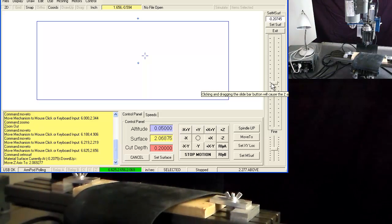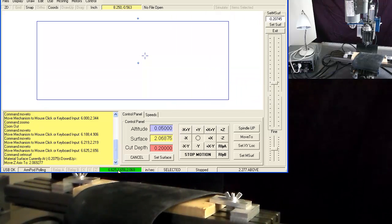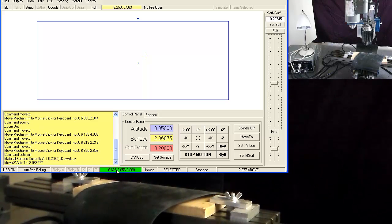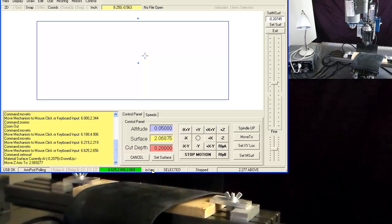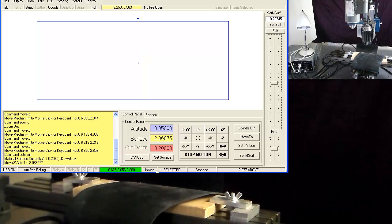Right next to that, in the green area, is the coordinates of the machine currently. And then it says inches per second, so that means the speeds are set for inches per second.